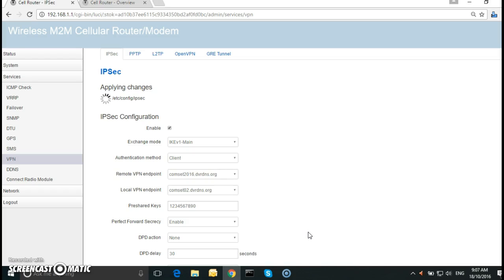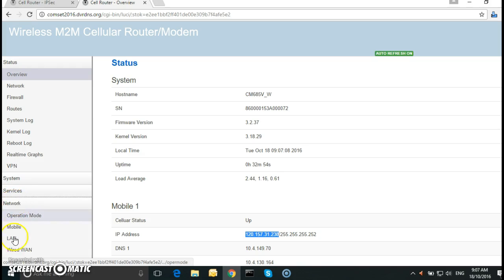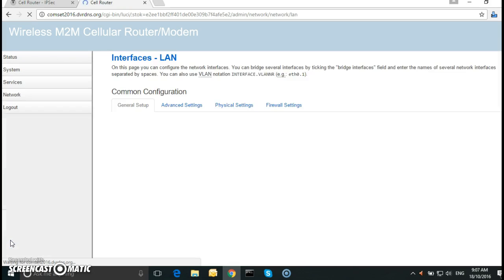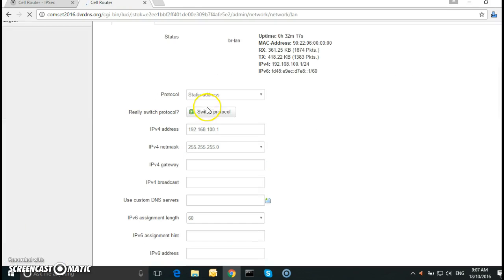Now the remote router I have already configured exactly the same thing. But just to show you I'll go to the remote router. Let's go to the LAN just to show you. If you go to network, LAN, and as you can see it's 192.168.100.1. That's why I changed it on the local router.